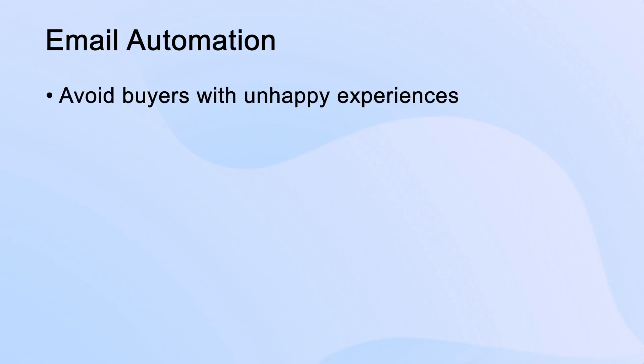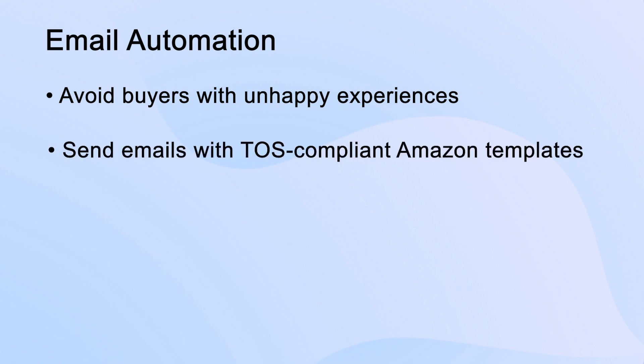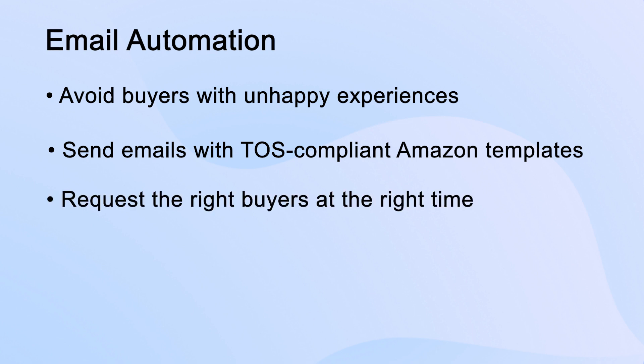It allows you to avoid buyers with unhappy experiences. You can avoid requesting reviews from buyers who had a negative experience with your product, so you can focus on requesting reviews from buyers who are more likely to give you a positive review. Send emails with TOS-compliant Amazon templates. You can also send emails to your buyers using TOS-compliant Amazon templates, ensuring that your communication is within Amazon's guidelines. Request the right buyers at the right time. You can also schedule your emails to be sent at the right time, ensuring that your buyers receive them when they're most likely to read them.